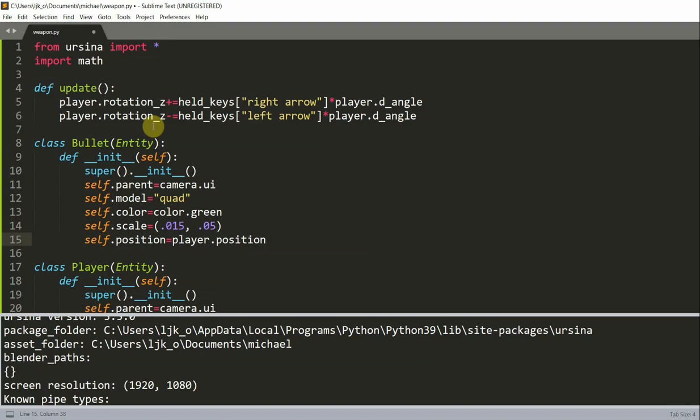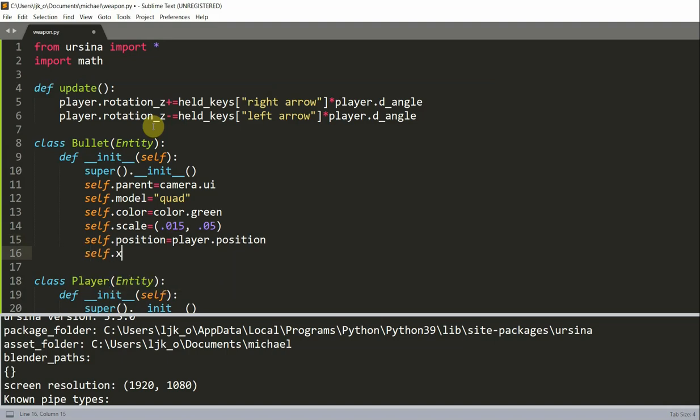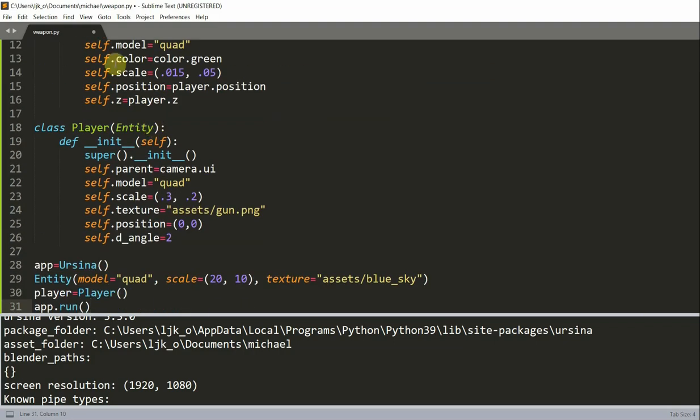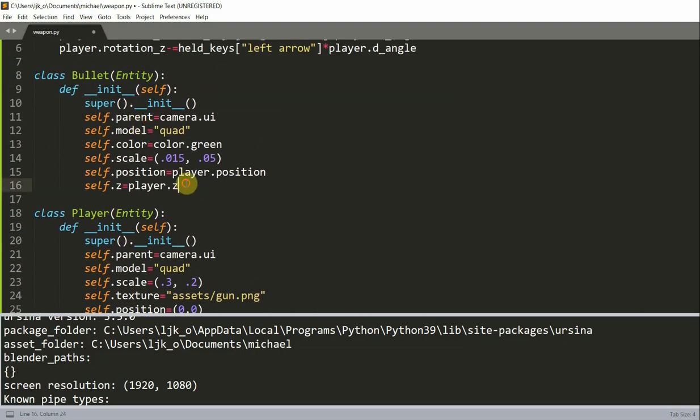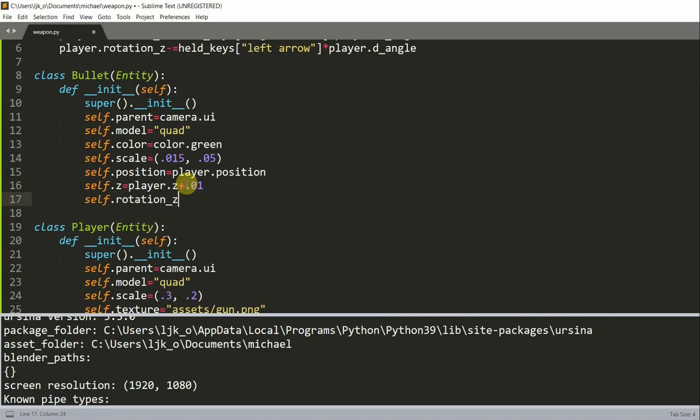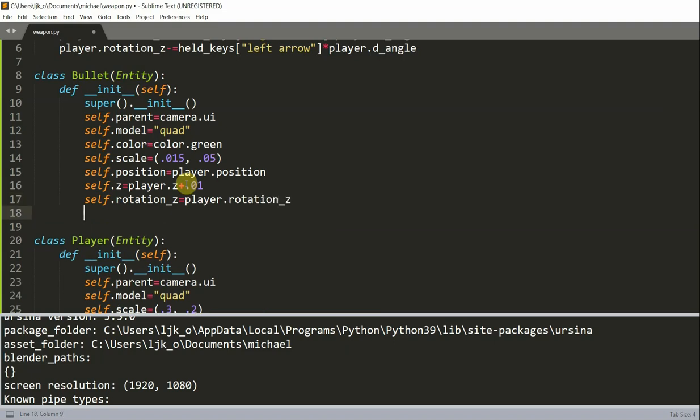So basically, we want the bullet and the weapon have the same position. Set the x equal to player. And so the weapon and bullet will have the same initial rotation. And set self.model equal to player.z.